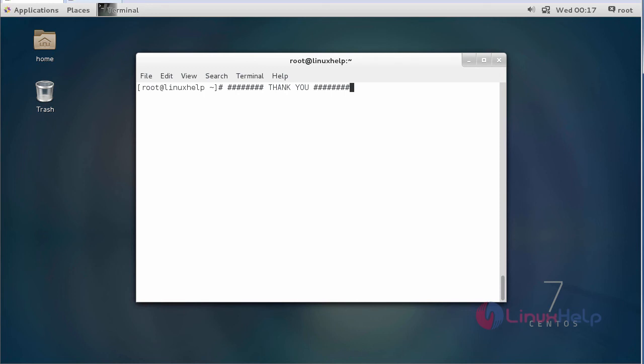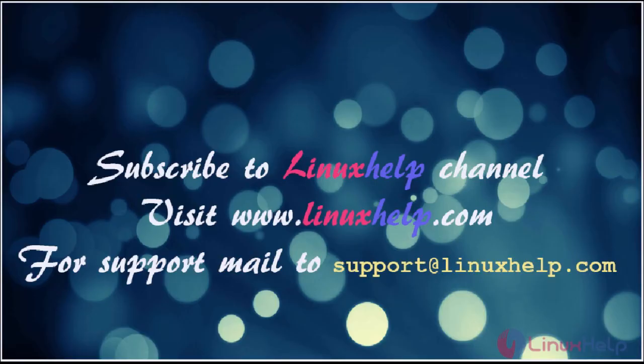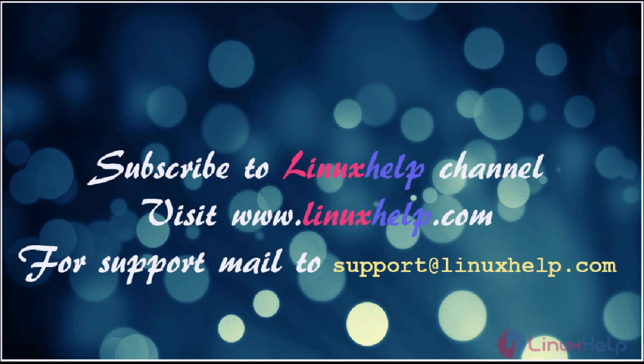I hope this video will help you to install TFTP servers. Thanks for watching the video. Please subscribe our YouTube channel Linuxhelp for further tutorials. Visit www.linuxhelp.com. Any queries, mail us to support@linuxhelp.com.